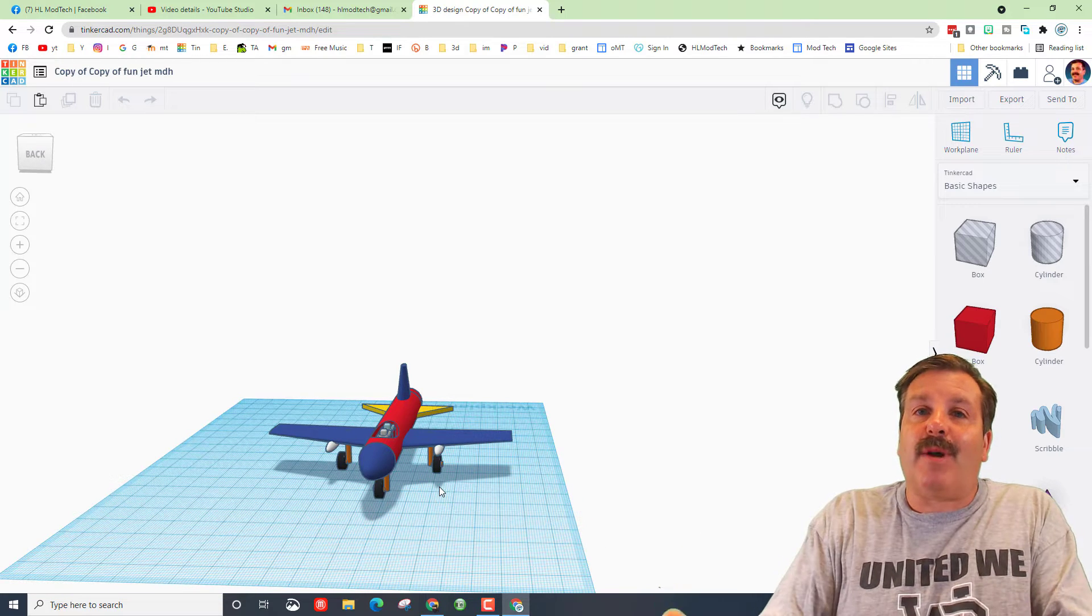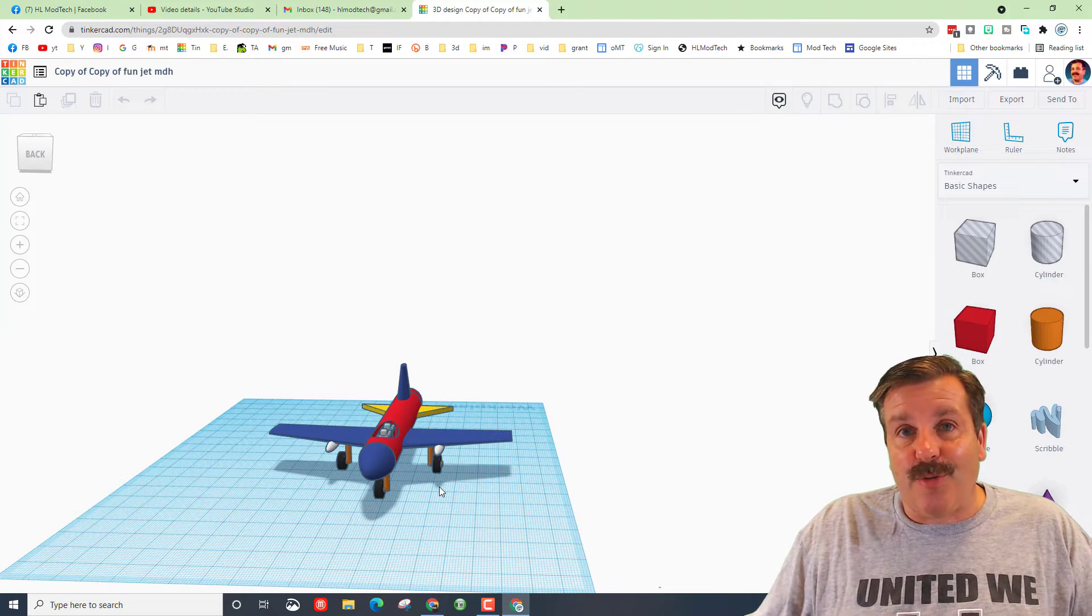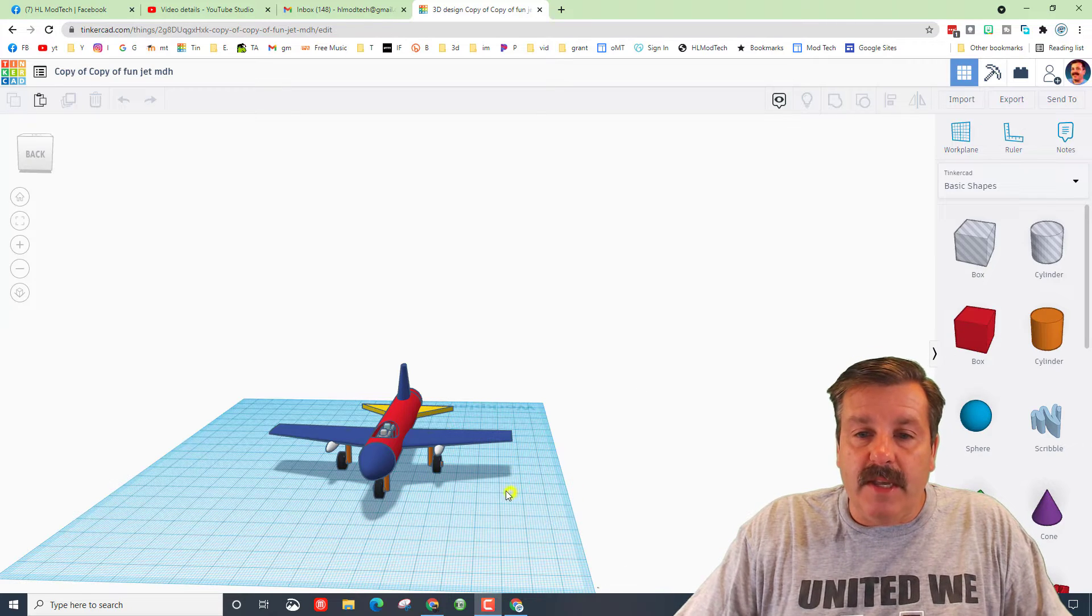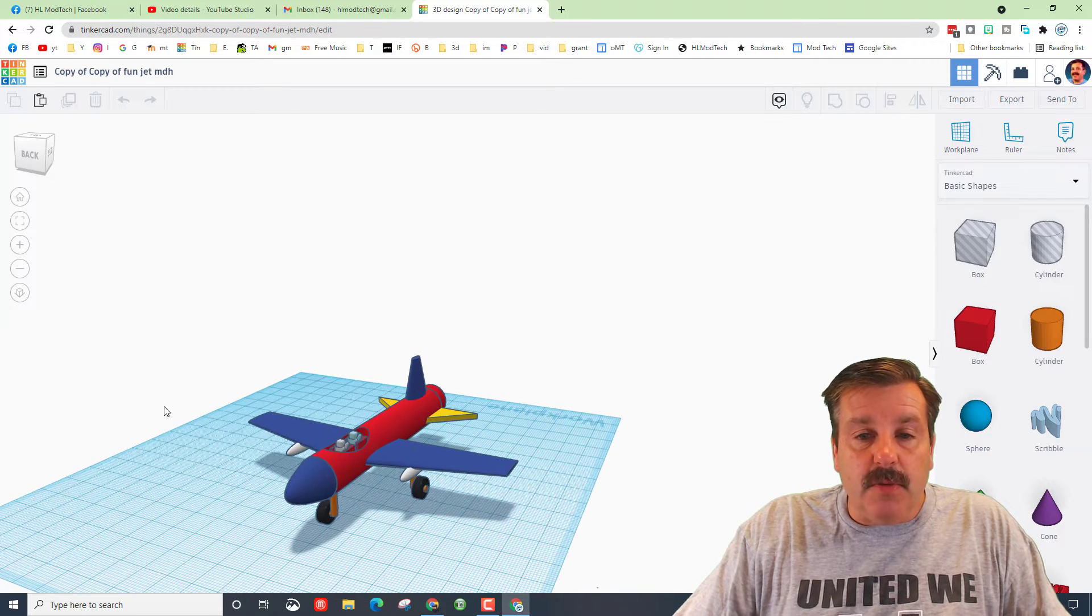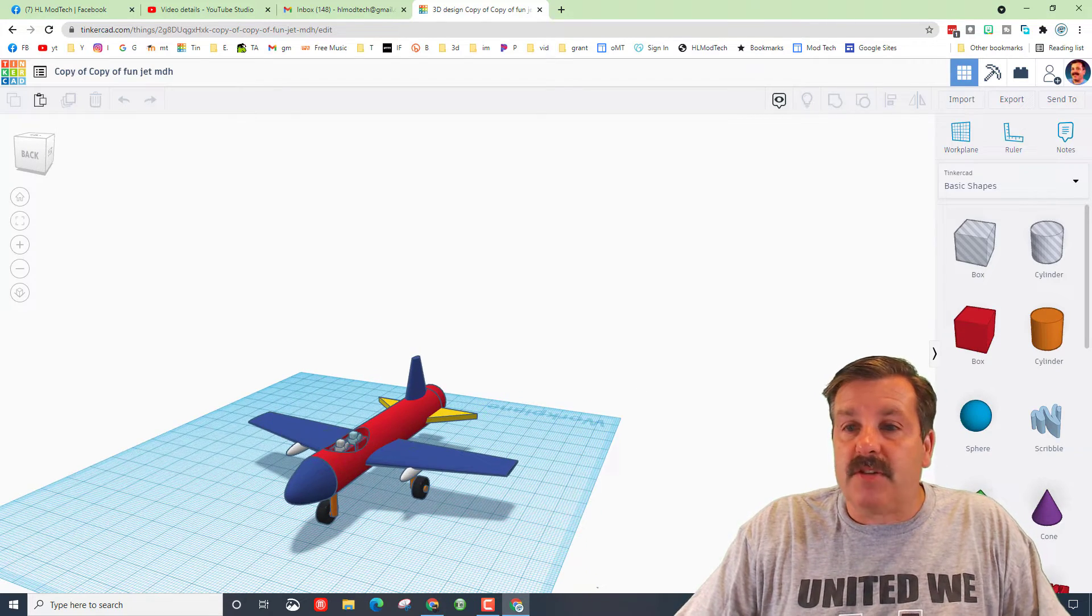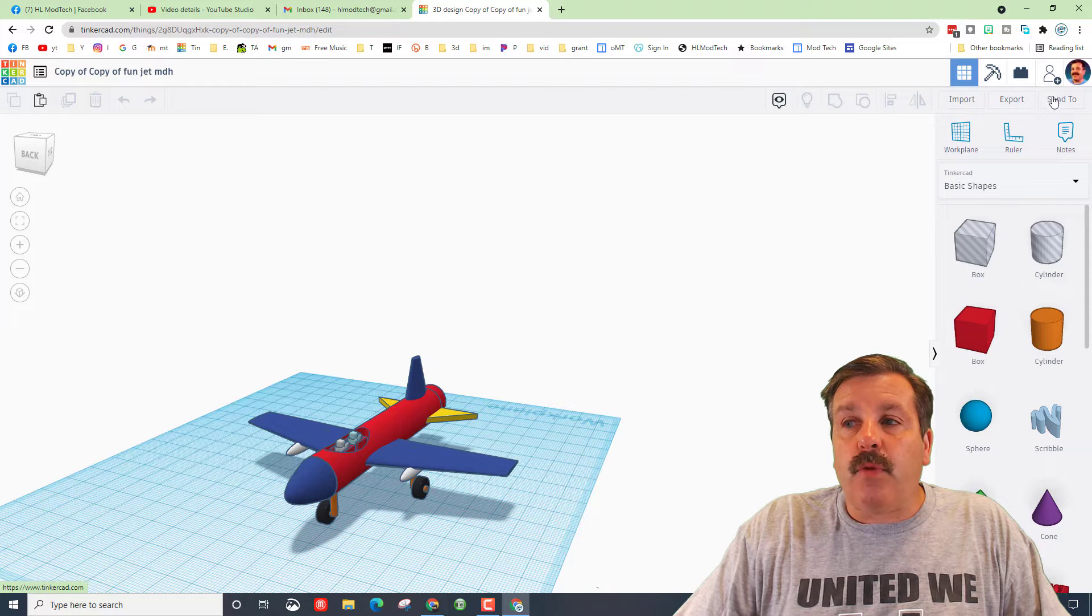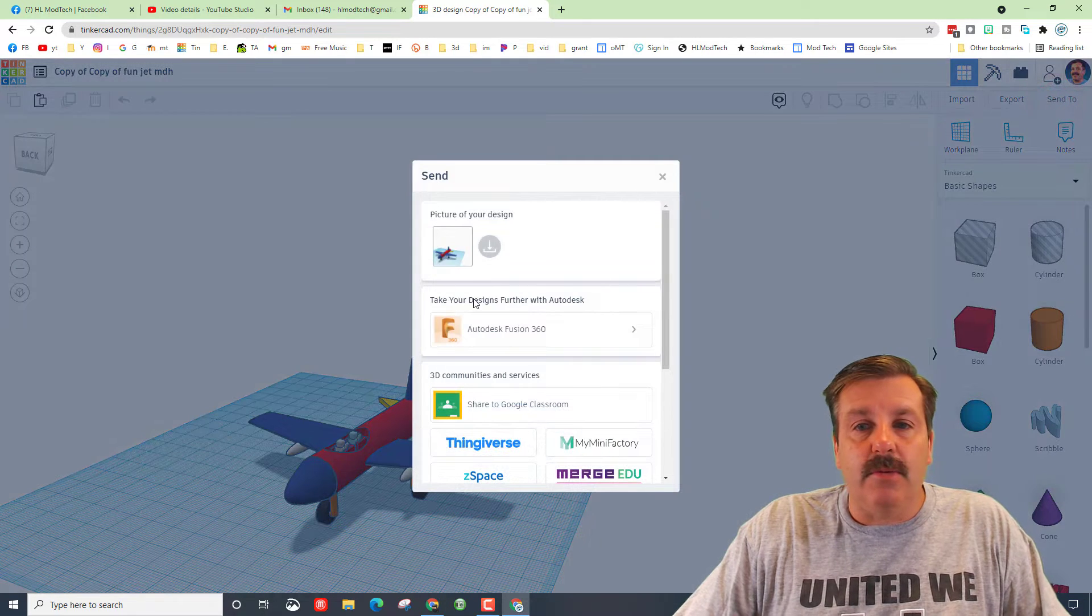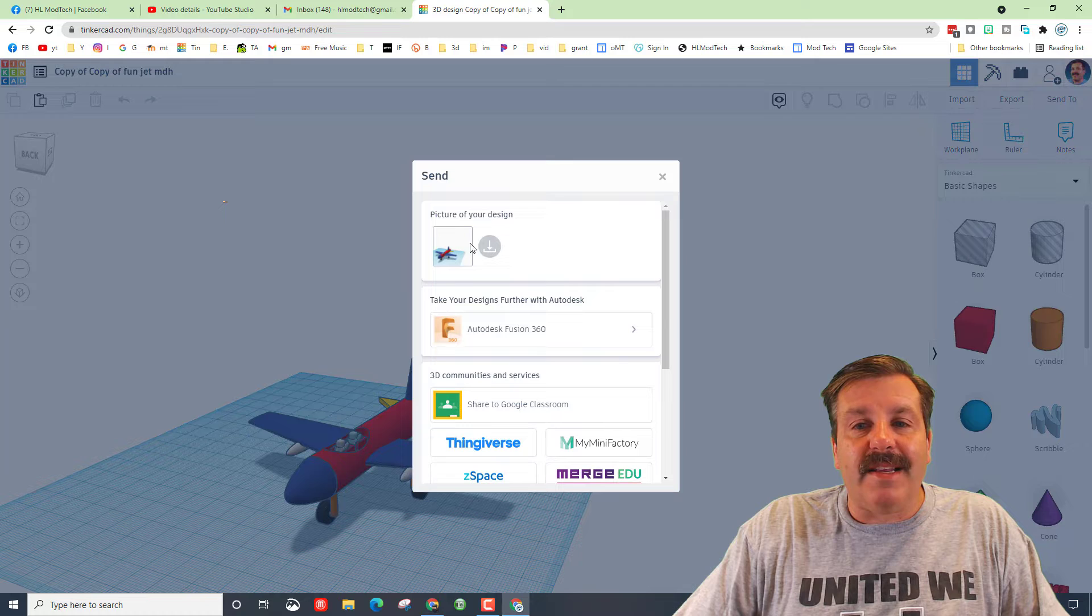Friends, the first way is to take a screenshot. So right now I'm going to zoom in so I've got it the way I like it, and then what you do is click on Send To, and right there it is ready for you to take a picture of your design.